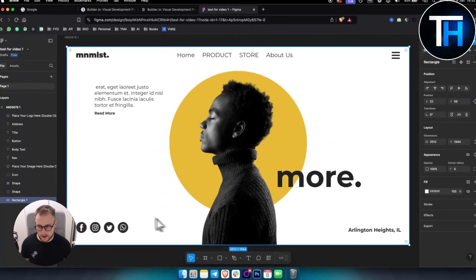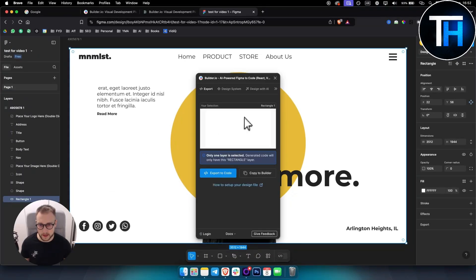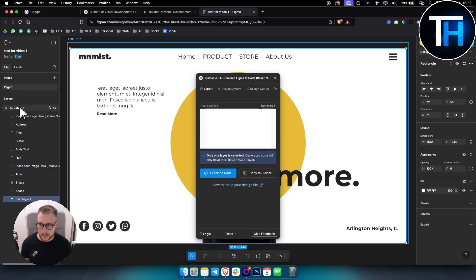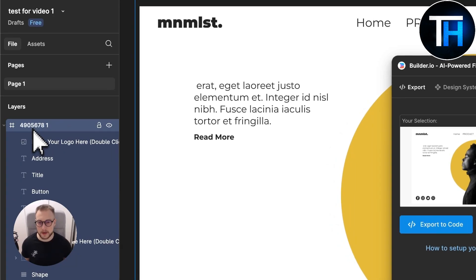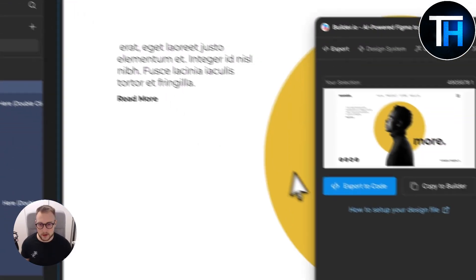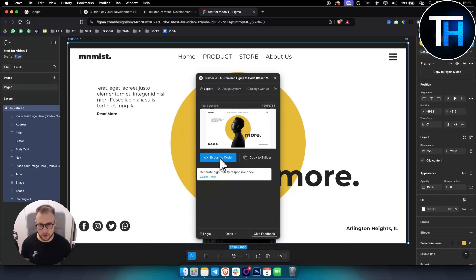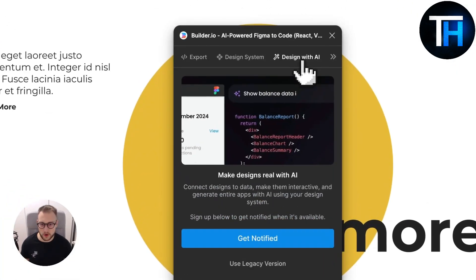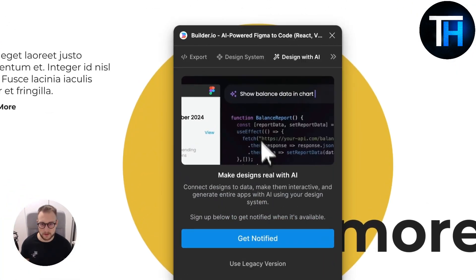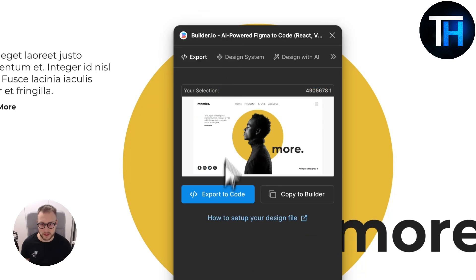From here, all you have to do is just click here and you should be able to open it up like this. Select the layer, make sure it's the entire layer, and then here you can click Export to Code. You can also design this with AI if you want, or just simply export to code.